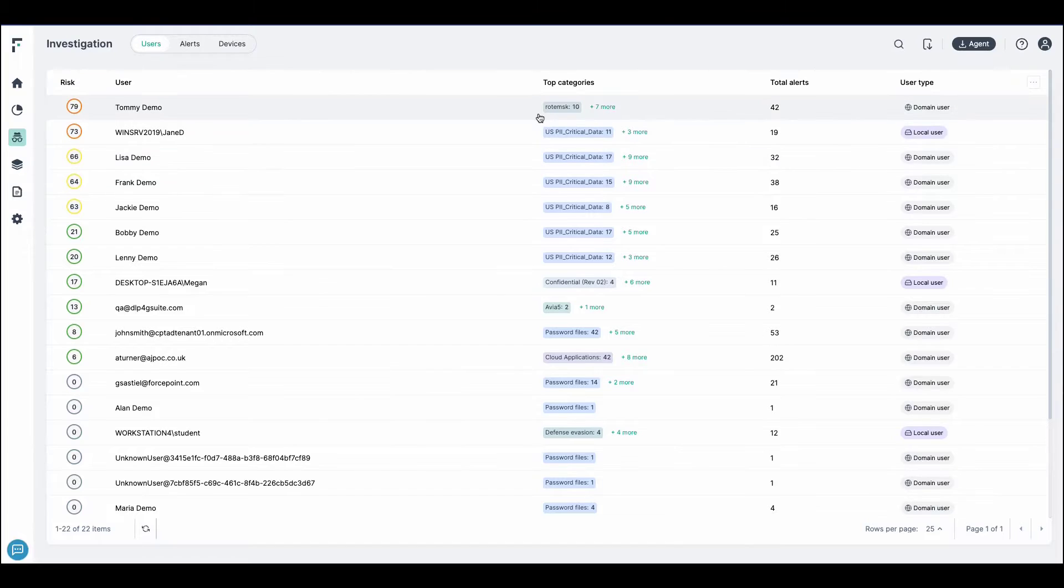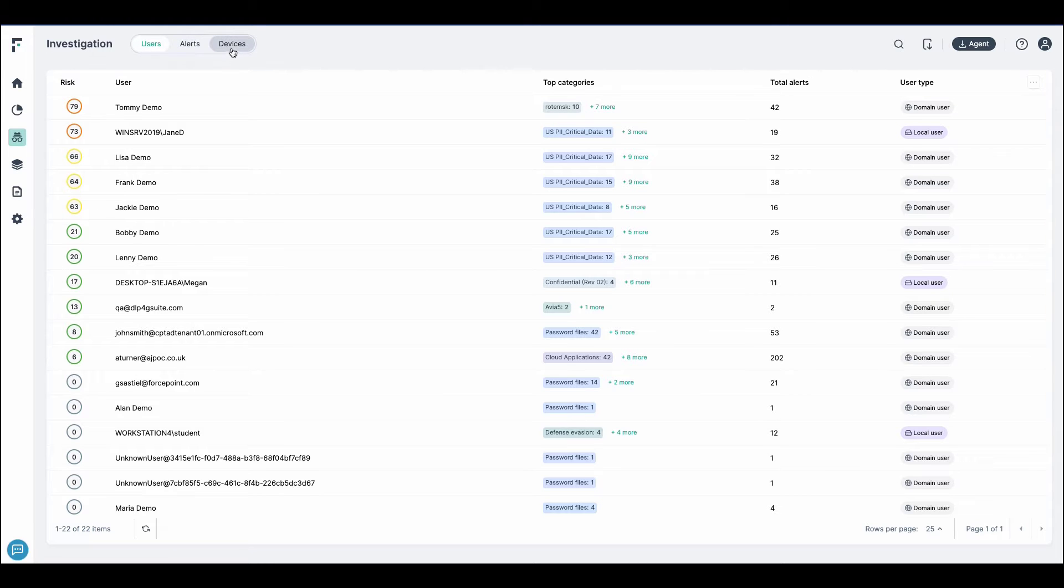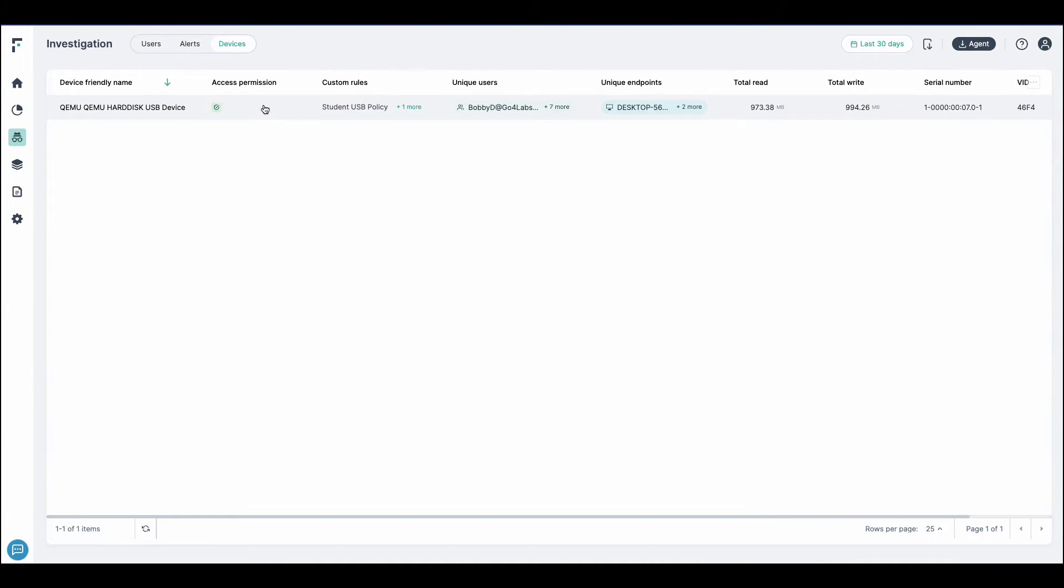Investigations of admins can quickly assess risk within the organization within a single visibility pane. This pane for users, alerts, and devices. We're going to take a look at device telemetry.